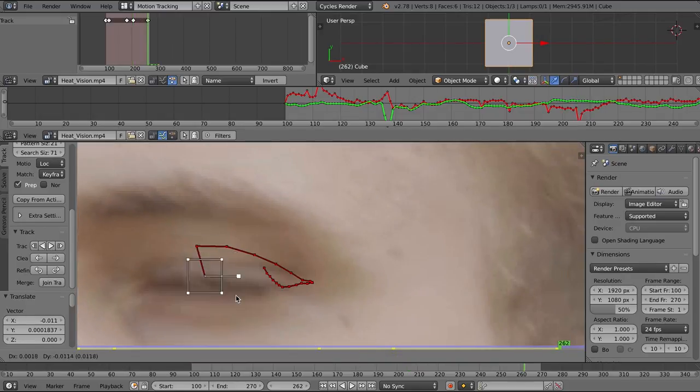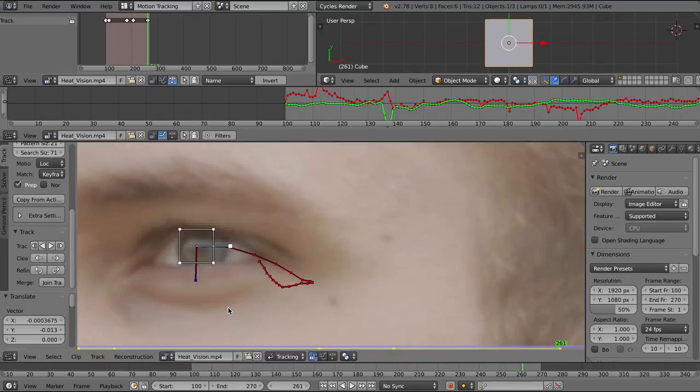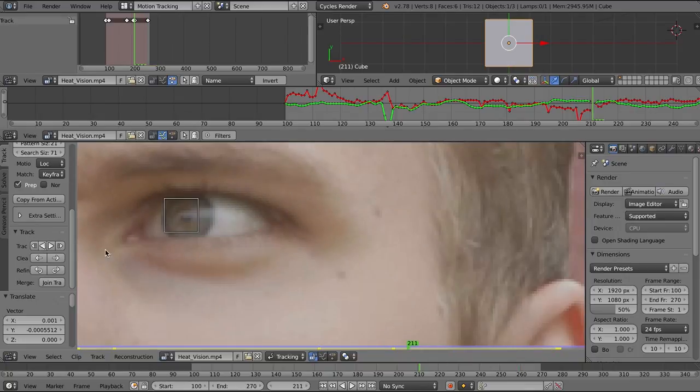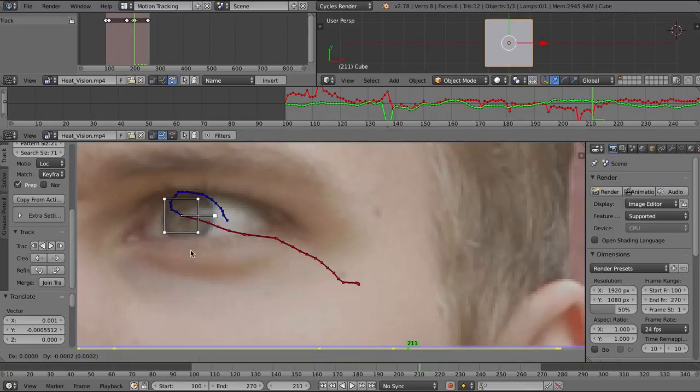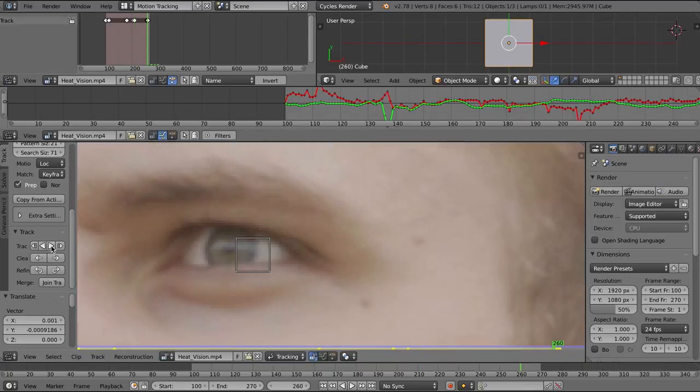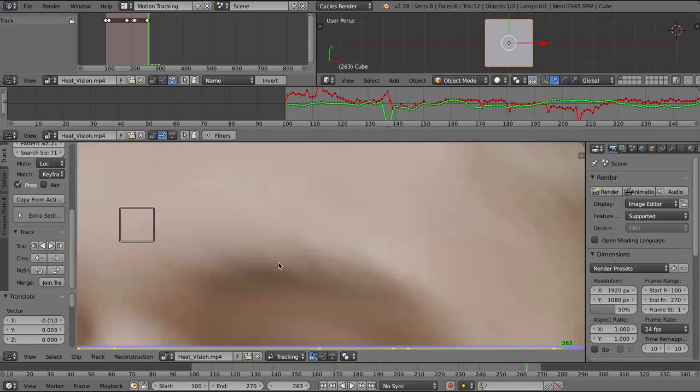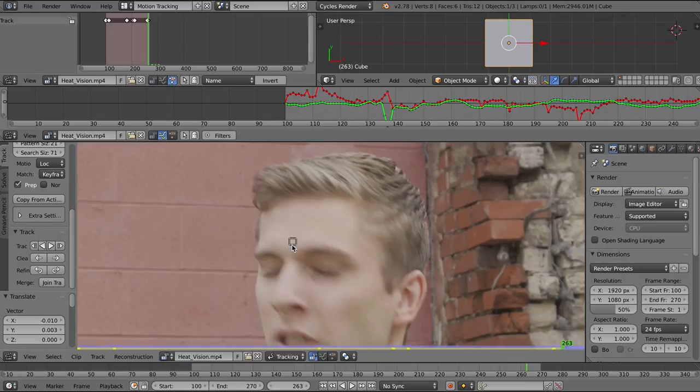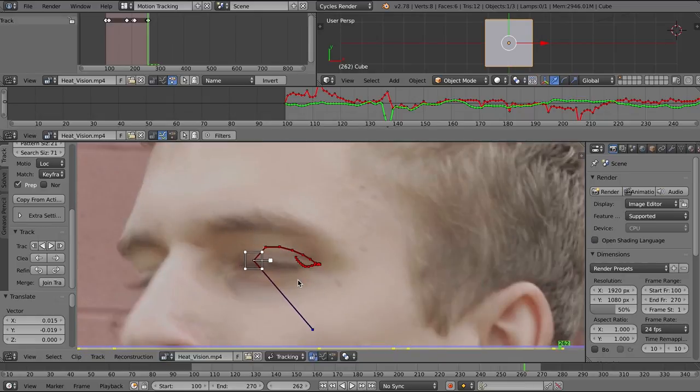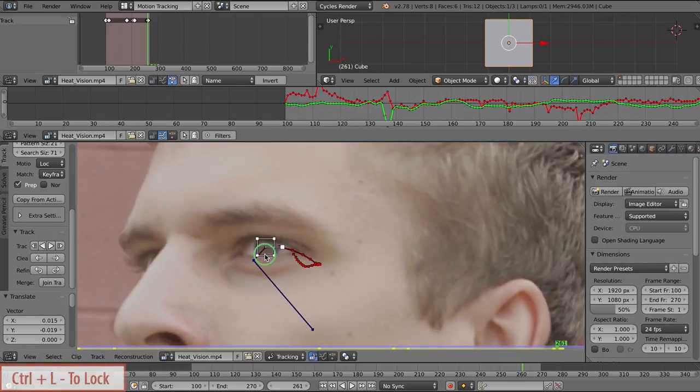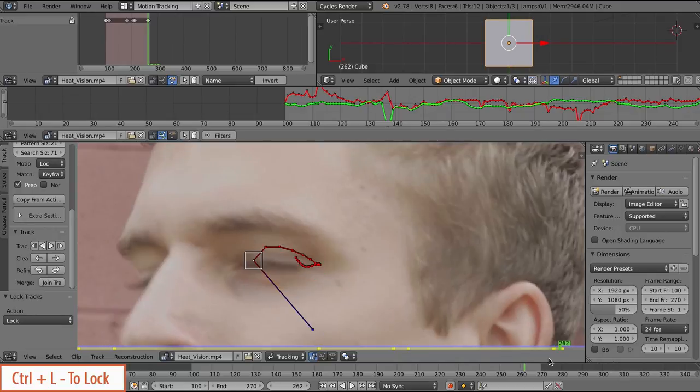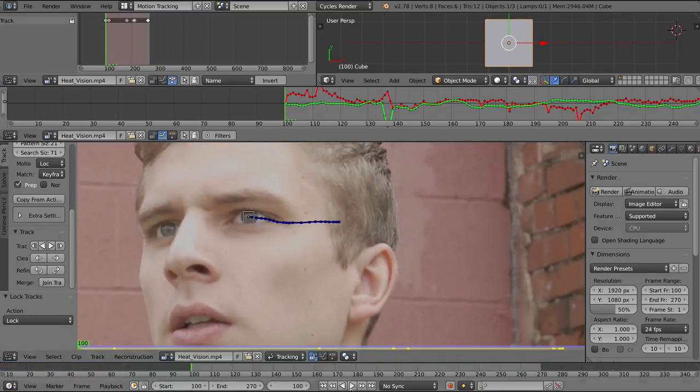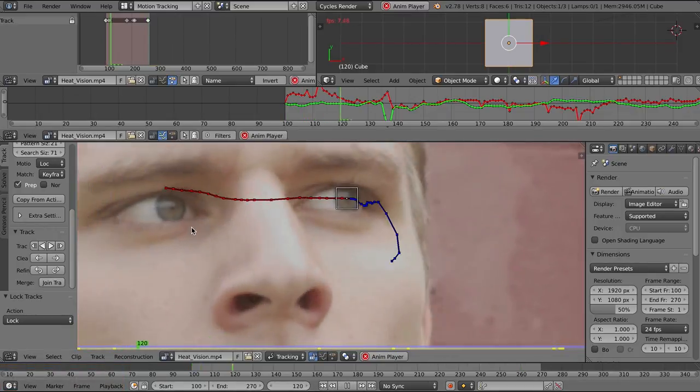I'm just making some adjustments to this track, making sure it's smooth and it stays pretty well in the center. And in situations like this, you just kind of have to eyeball it, pun intended. I can lock that track by pressing control L, and there we have an eyeball track.